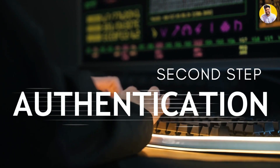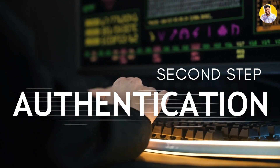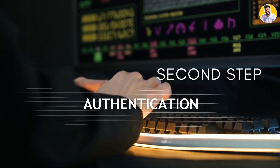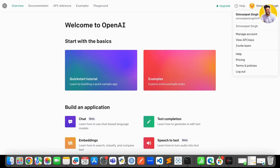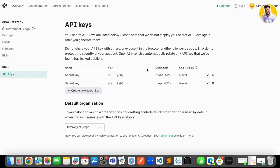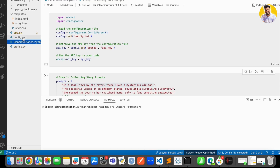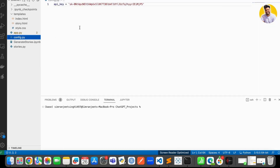The next step is setting up the authentication and API key. To get access to the GPT-4 model, you need an API key from the OpenAI website, which you can obtain by signing into their website. Once you have the API key, you can store it in a configuration file or in an environment variable.